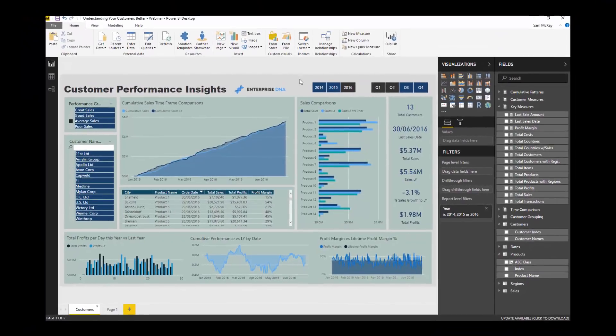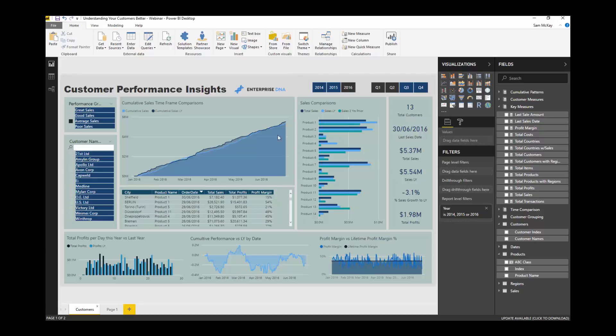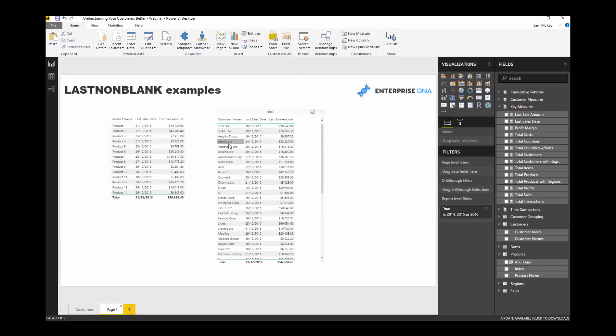Hopefully you understand LASTNONBLANK now, how you can actually utilize LASTNONBLANK in your reports. It's pretty effective, very effective formula. It's a different insight that you might not ordinarily see. It's not a core calculation like sales, costs, profits, margins. It's actually something quite unique that could bring quality insights that could be important to your business, to the value you're trying to extract from your analysis.